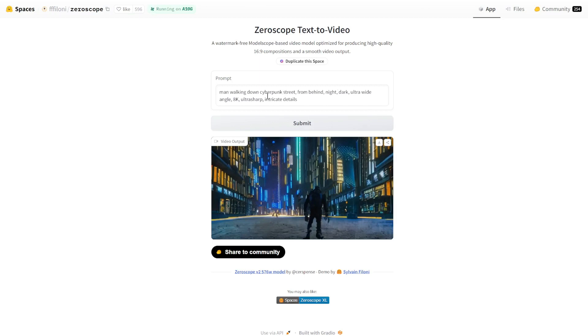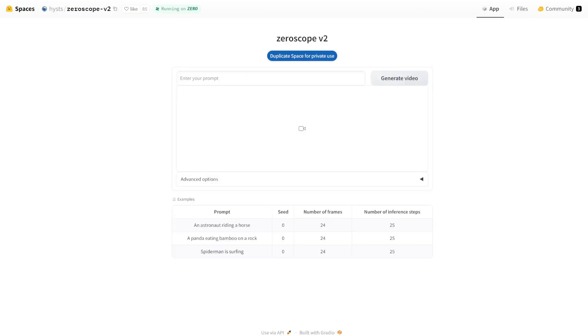You literally just enter in a prompt, click submit, and then it would spit out a video. There is also a version two, which is also free for you to use. And a few differences between this one. I think the quality is slightly better, but it's a very subtle difference. You need to test it out to see which one you like. There are also a few settings that you can tweak, which you don't see in version one.